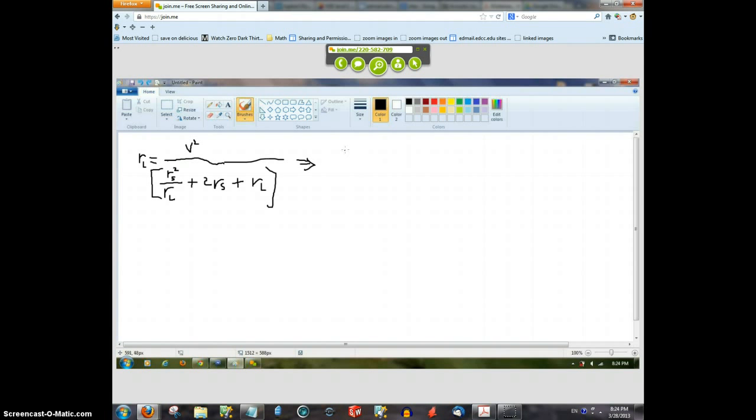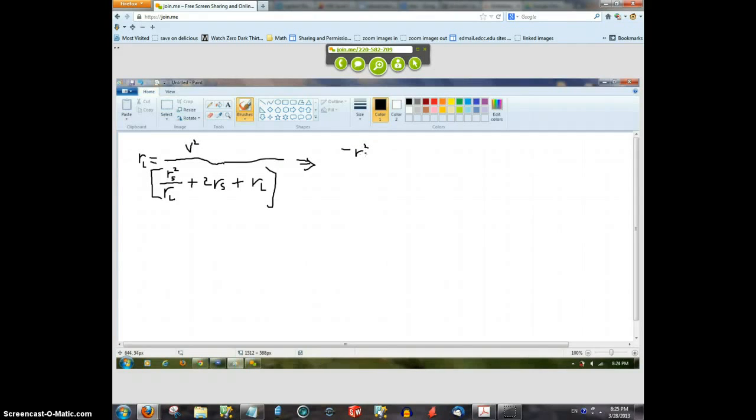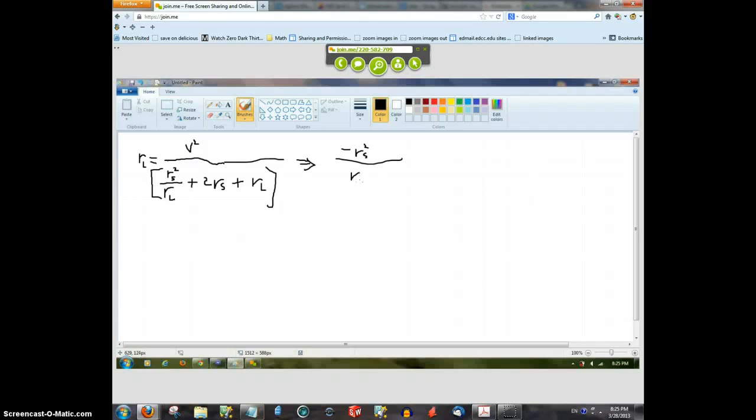Yes. It would be minus r of r squared x divided by 4 r of l squared. Is that what you thought?